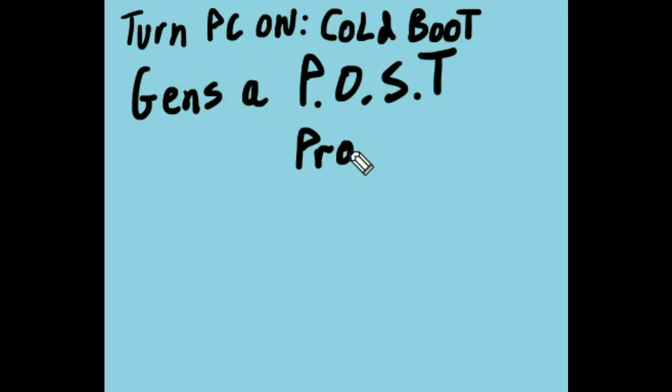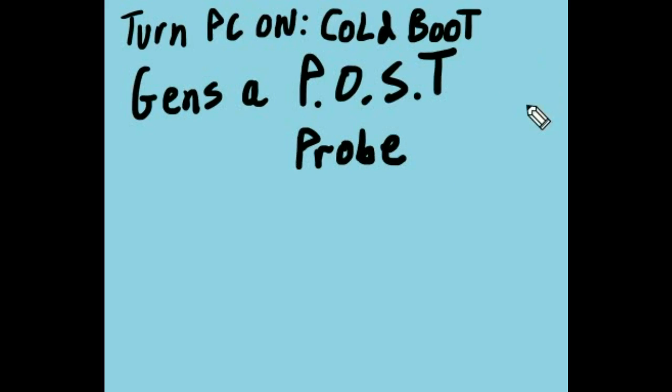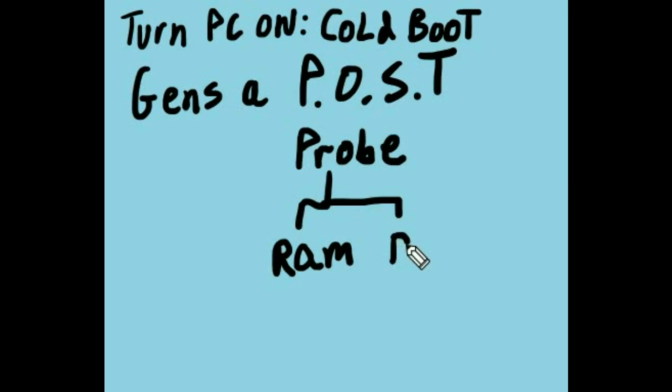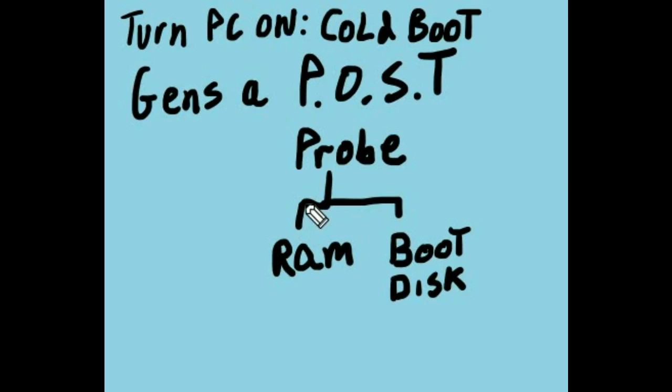It generates a POST, Power On Self Test, which does a probe. What it does is it tests your hardware and initializes it. It tests to see if you've got your RAM, and if so, how much. It also goes looking for your boot disk.